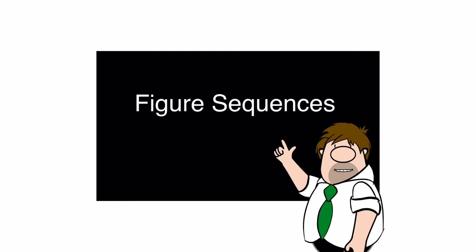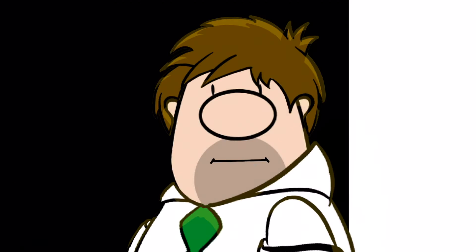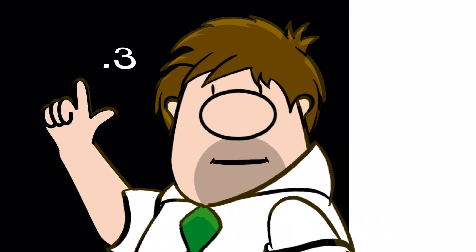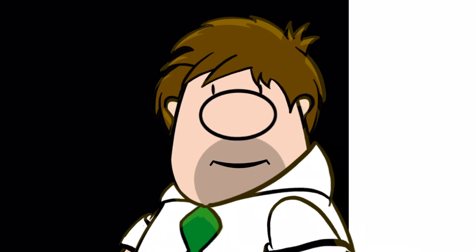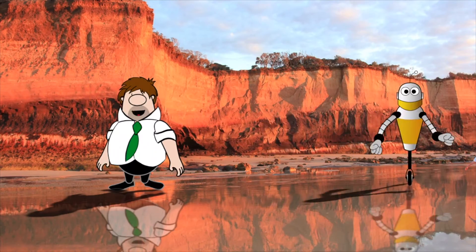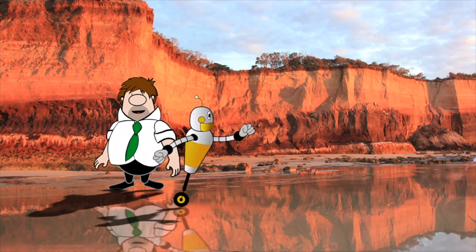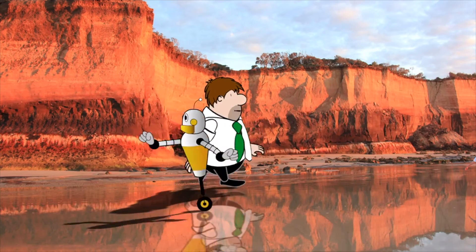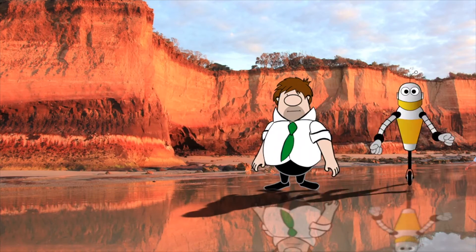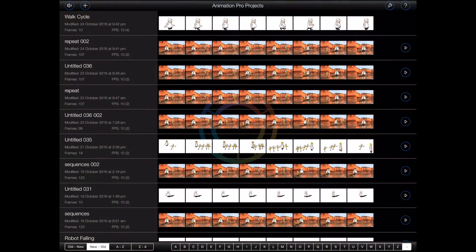Let's take a look at figure sequences. Please note that this tutorial was created on an iPad Pro using Animation Pro version 1.3, so your screens may look a little different. There's nothing quite as tedious as animating the same figure sequence over and over again. Animation Pro 1.3 introduces figure sequences to make that sort of thing a whole lot easier. Let's take a look.